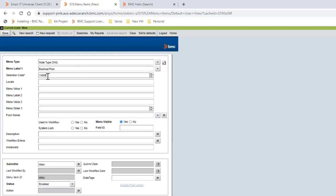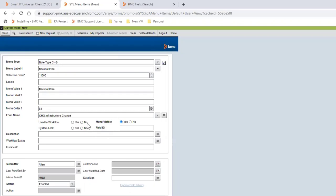Then you can add locale or set it as blank in order to get it as English. Then go to menu value 1, add the same as menu label 1. Then add menu order, we are going to select 81. Then form name, we are going to add this to change infrachange.